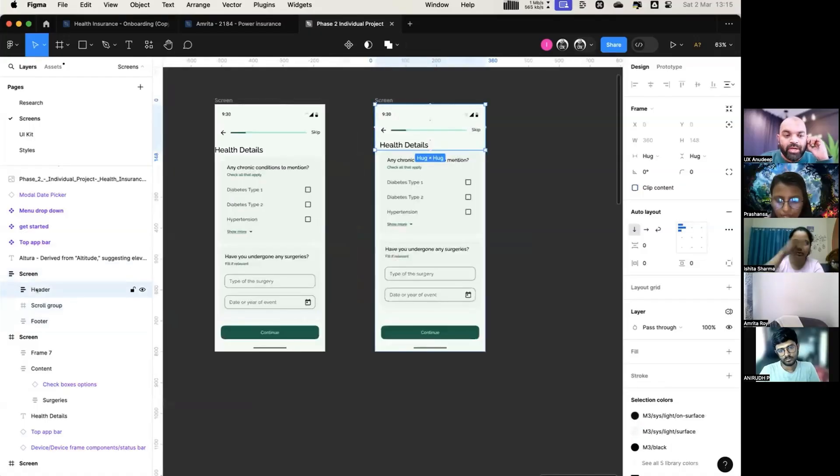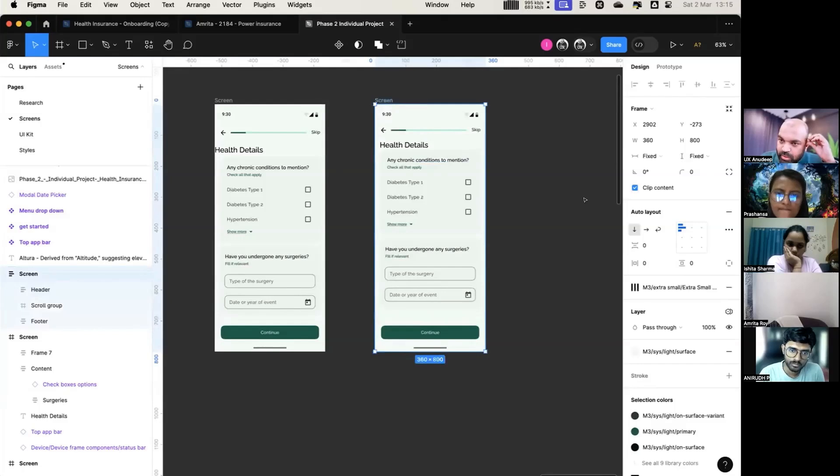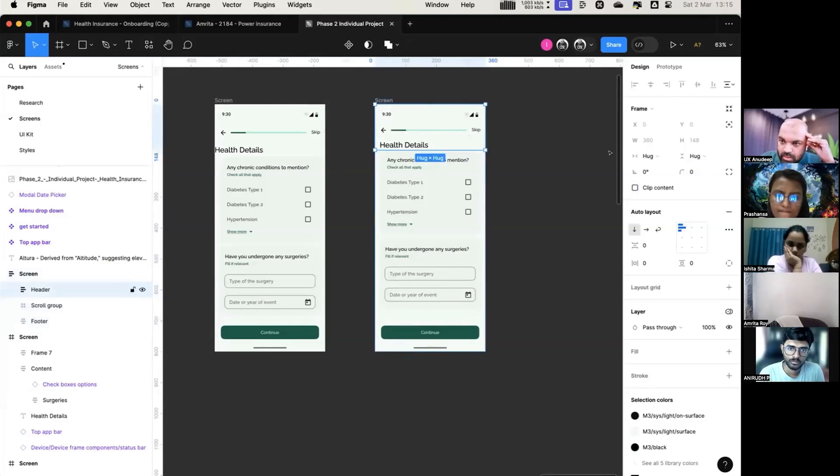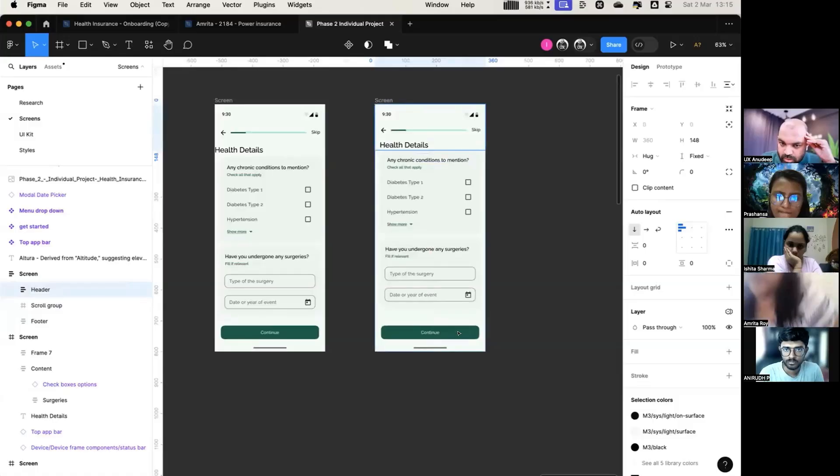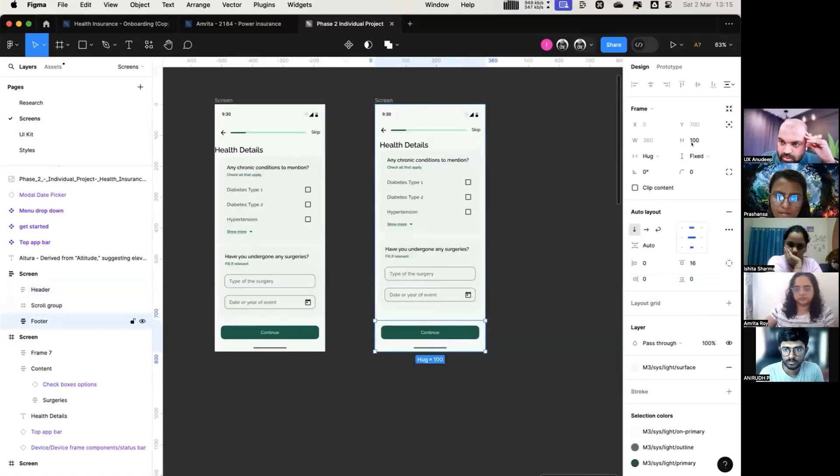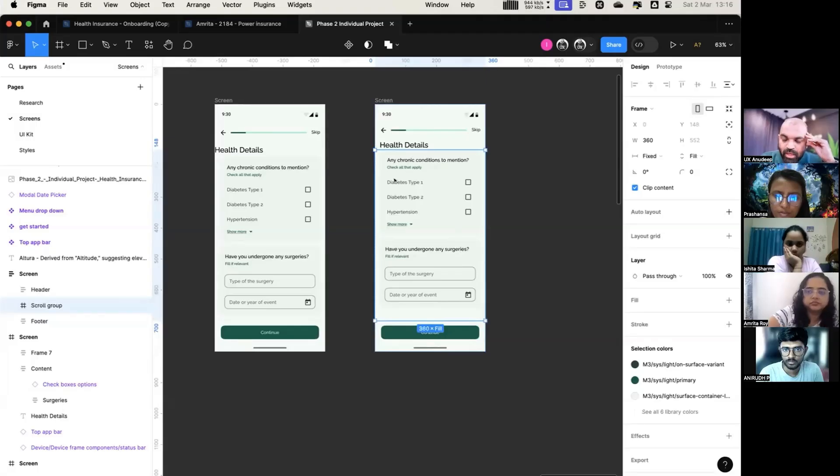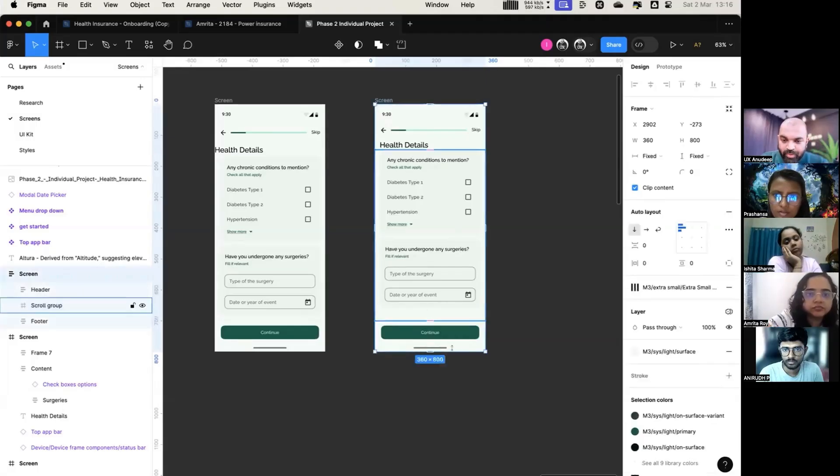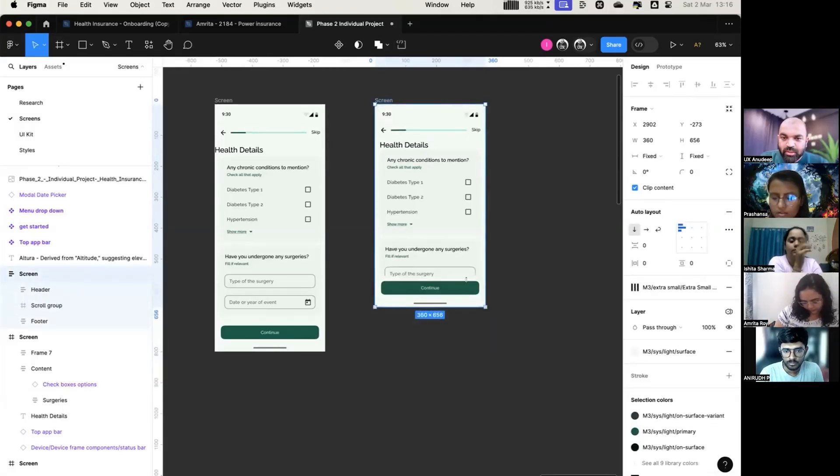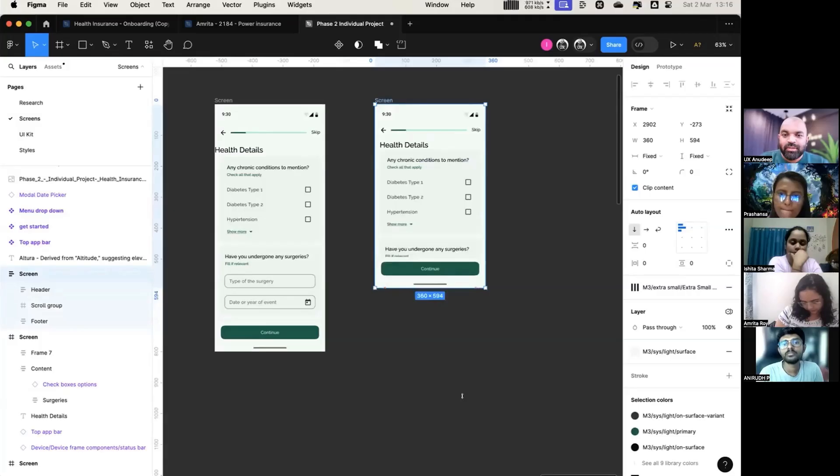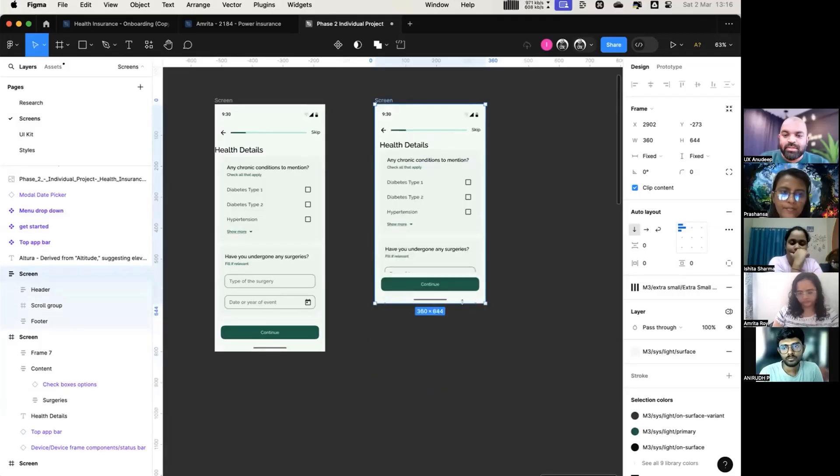What I can do is I can put this header, I can make this auto layout in such a way that this is fixed, this is fixed, but this is fill container. Now see what will happen if I change 800. Based on my screen size, automatically it will be here.